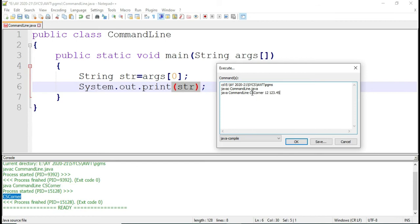Three values have been stored. 'cs corner' is at position 0. As soon as it gets a space, it considers it as the next value. So 12 is going to be stored at position 1, that is args[1], and 123.45 will be stored at position 2, that is args[2].